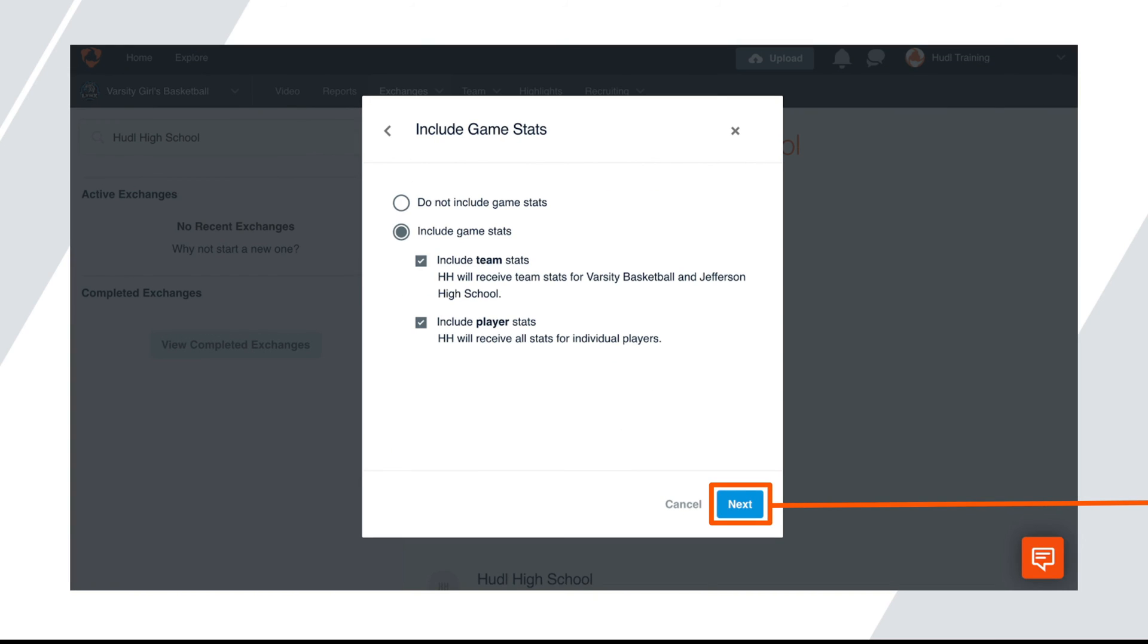Then select a video or videos you'd like to exchange and click next. With exchanges, you can choose if you want to include game stats with the video. Depending on what you'd like to do, select the appropriate circle and then click the next button.